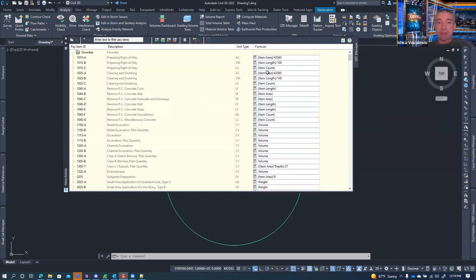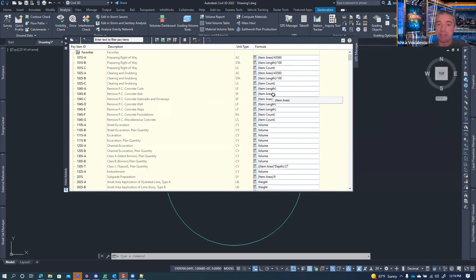Now with my formula file loaded, I can see all the formulas defined for my items. Most of them: for an acre it's item area divided by 43,560; for a station it's item length divided by 100; for an 'each' item it's item count.